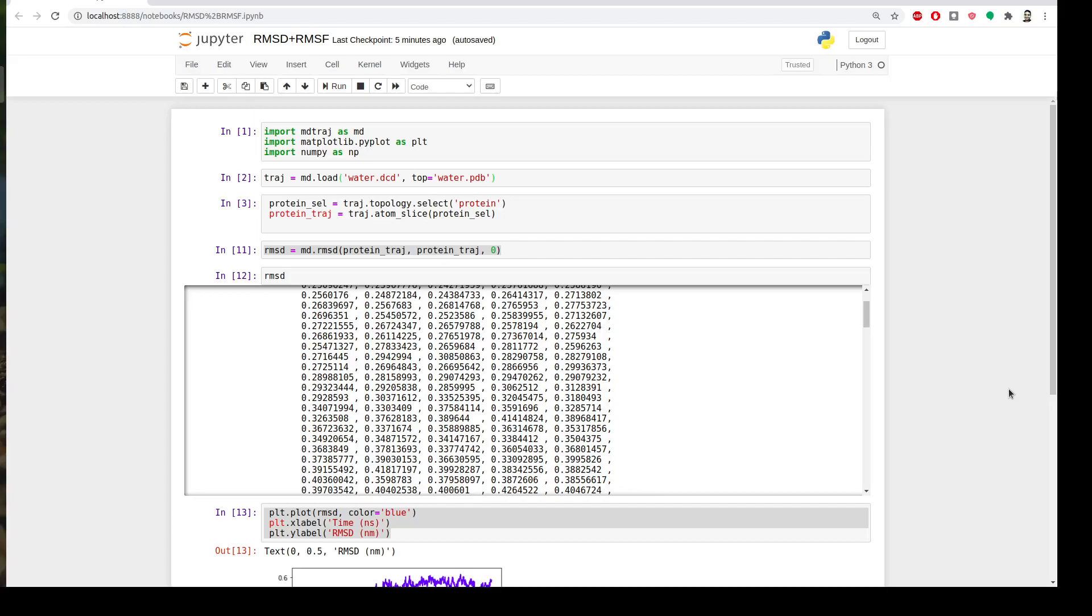Unlike RMSD, RMSF is the deviation over time so you can get particle specific values of your fluctuations, unlike the RMSD which was over time.